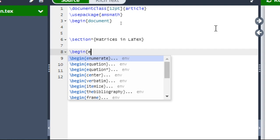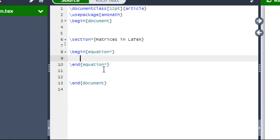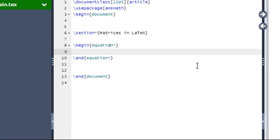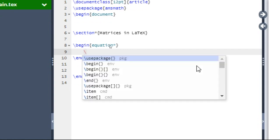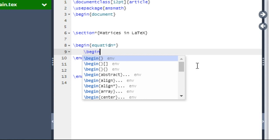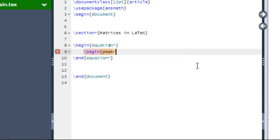We are going to choose the third option with a star. This will represent an equation without numbering. Now we have to write our matrix. To write the matrix we have to type backslash begin, curly braces, pmatrix.